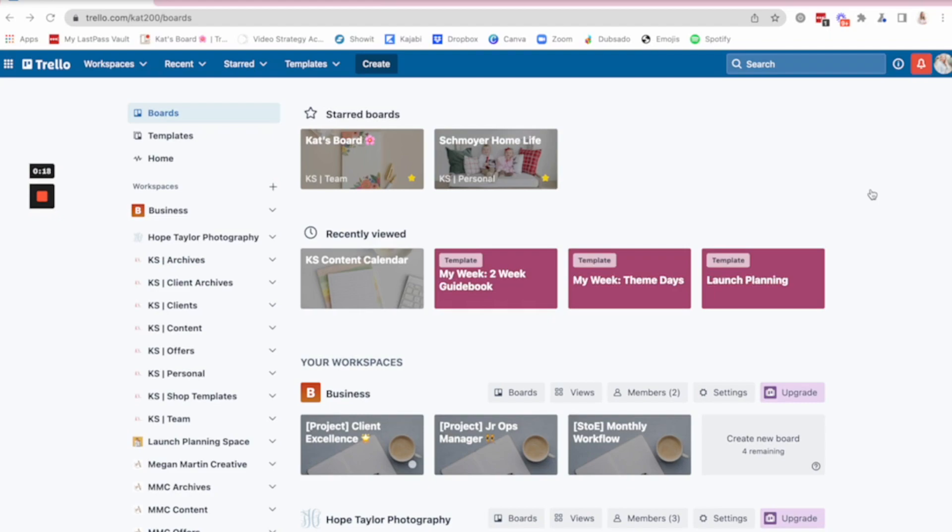My weekly schedule, my content calendar, a biz guidebook. And on that guidebook, I have links to affiliate links, education I own, branding info, team member info, all like the back end of the business.